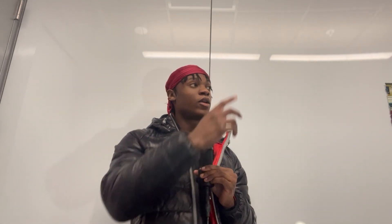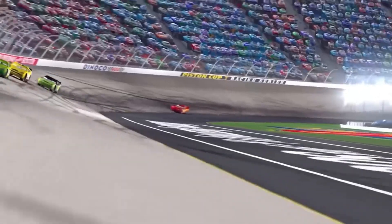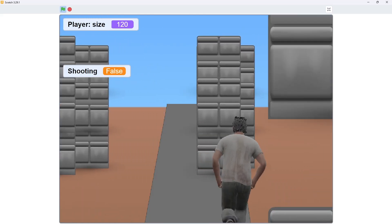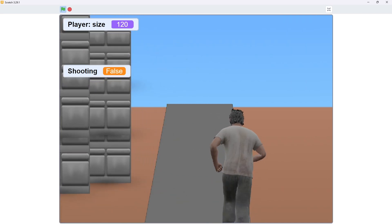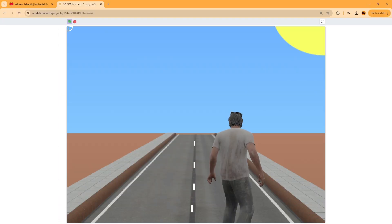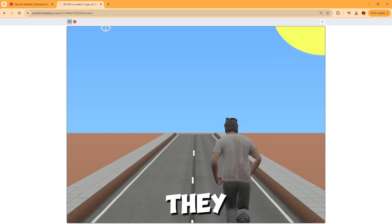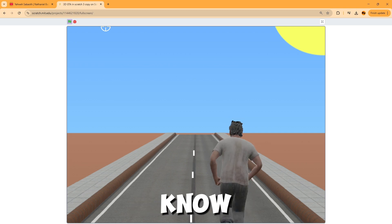GTA stands for Grand Theft Auto, which means stealing cars, and we're missing cars in the game. The first thing I needed to do was add a road, so I put a road image in the middle of the screen with white lines to act as lane separators.